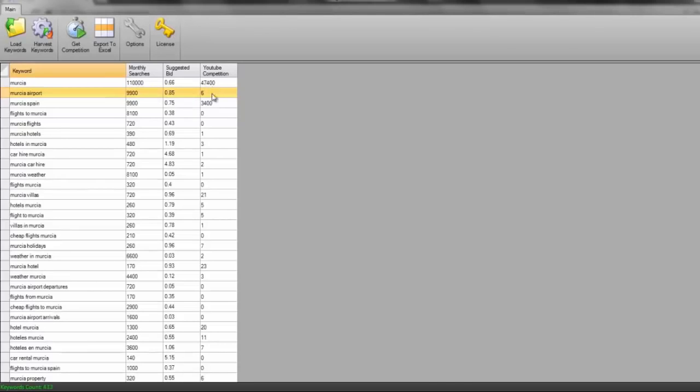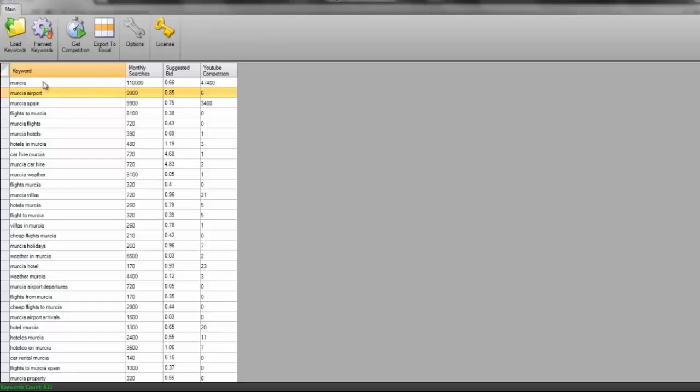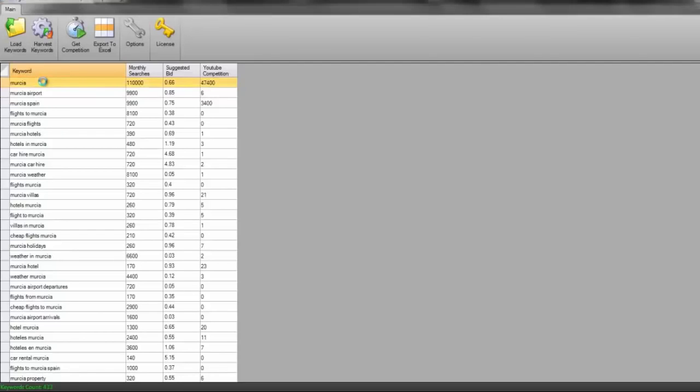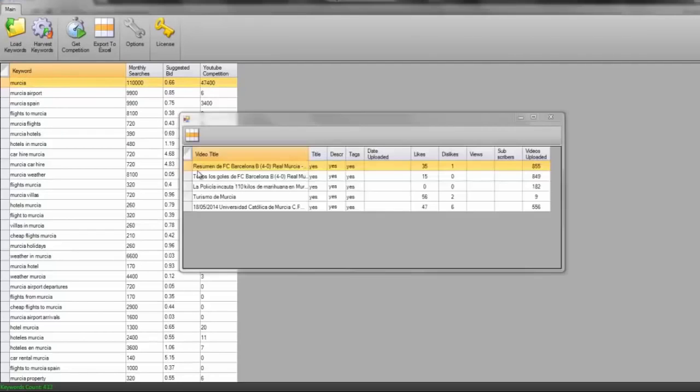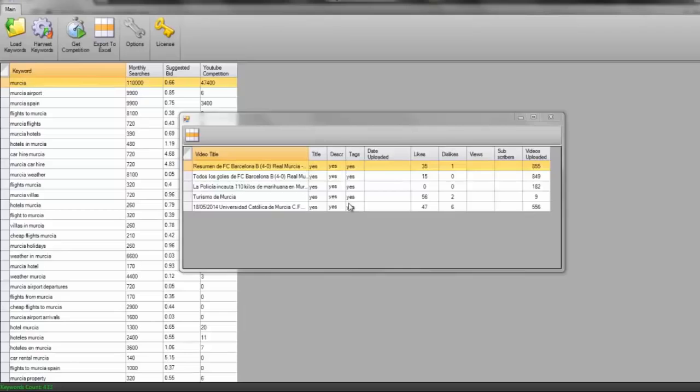One of them is going to be really easy and the other one is probably going to be quite difficult. What I'm going to do here though with this Murcia is just double-click on this and it's going to analyze the first five YouTube videos that appear. And we can see these first five listings, all five videos have the keyword in the title, all of them have it in the description, all of them have it in the tags. All of the videos have got likes, they've got dislikes, and we can see the number one video's got 855 other videos uploaded to that channel. Very, very difficult for us.